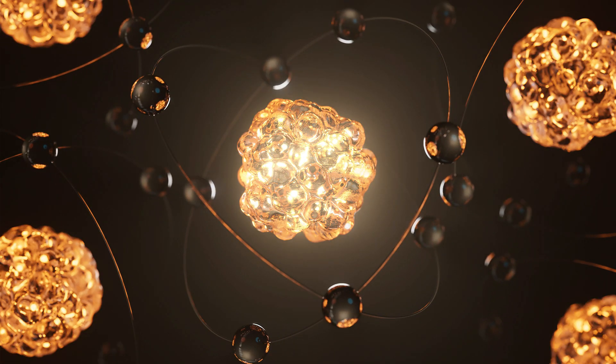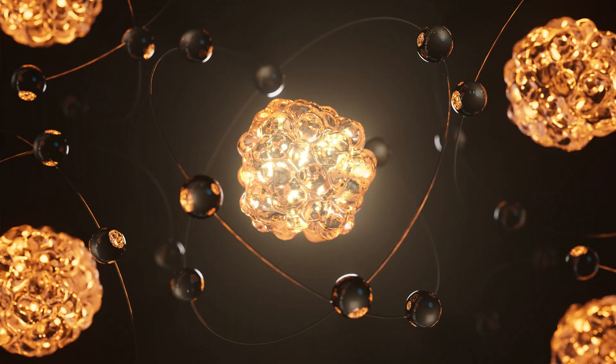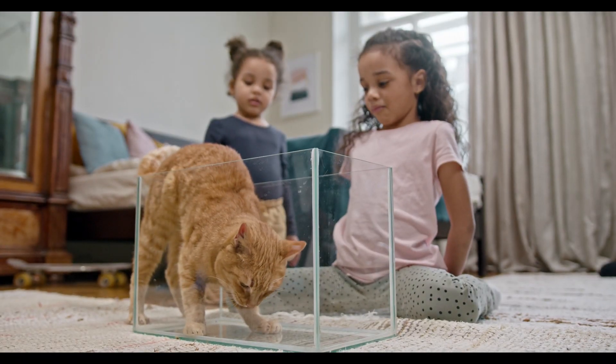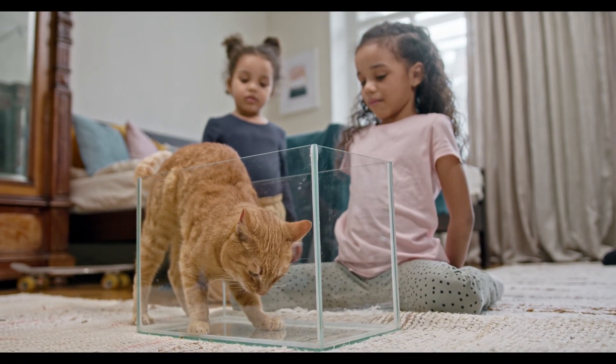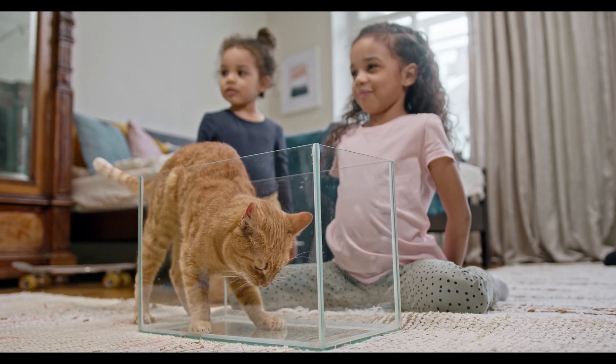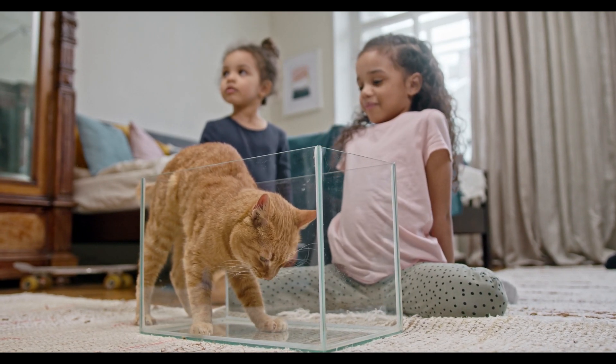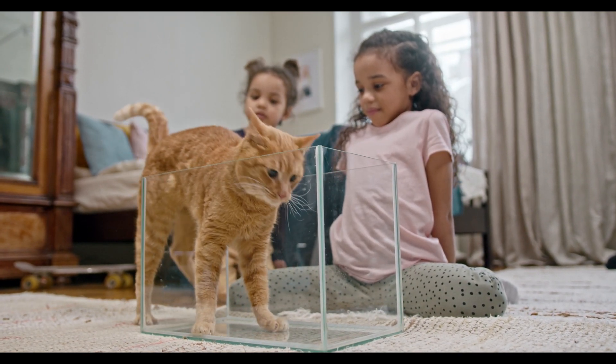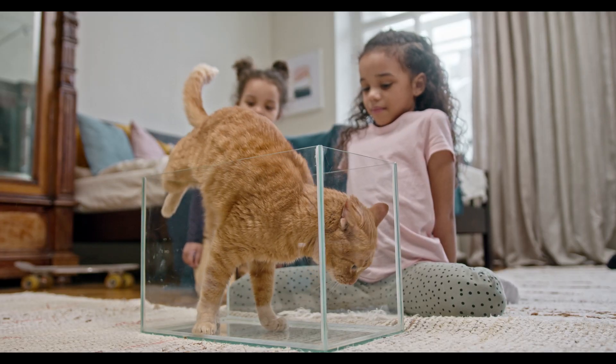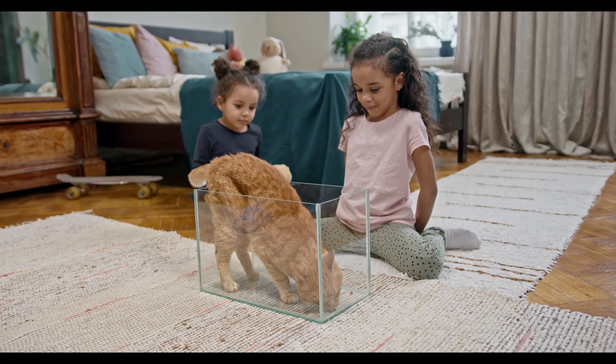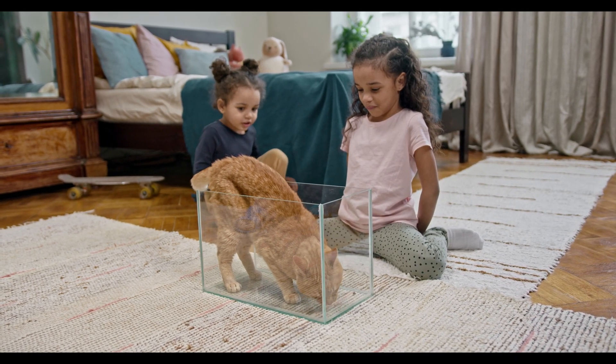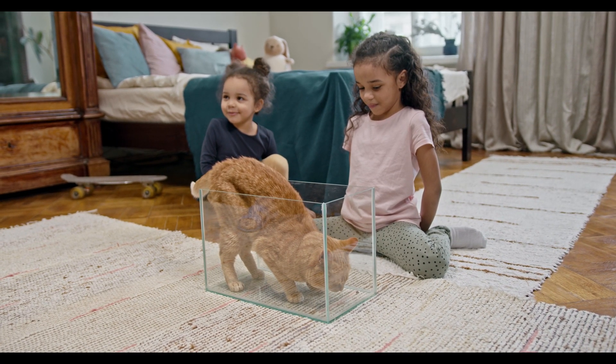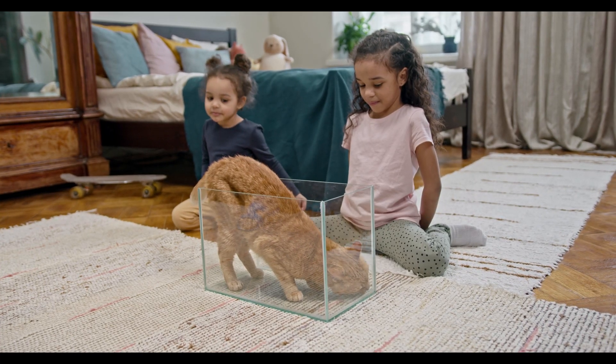The famous thought experiment proposed by physicist Erwin Schrodinger highlights the strange concept of superposition in quantum mechanics. In this scenario, a cat is placed inside a sealed box with a radioactive atom, a Geiger counter, a vial of poison, and a hammer set to release the poison if the atom decays. The decay of the atom is a quantum event, meaning it can both happen and not happen until observed. According to quantum mechanics, until someone opens the box, the cat exists in a superposition of being both alive and dead.